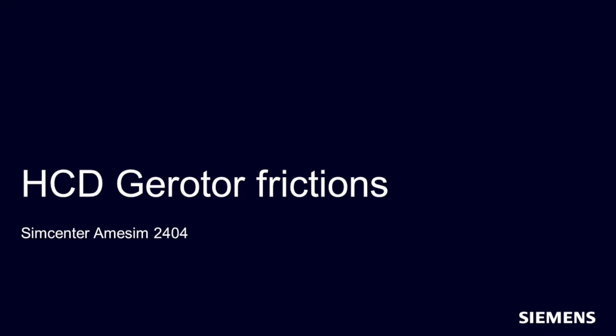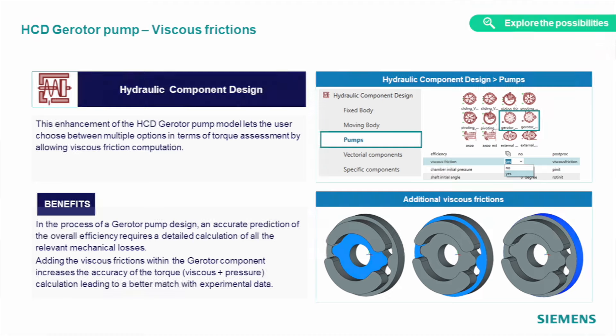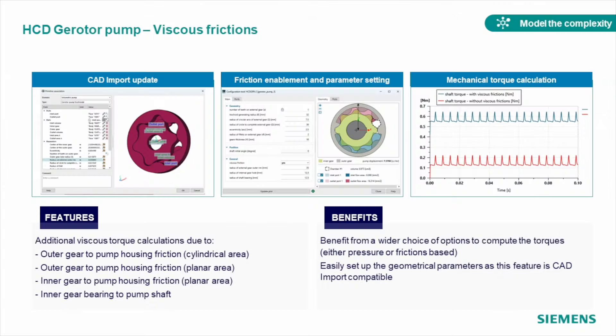With a set of extra parameters introduced in the most recent gerotor pump model, you can now define viscous friction to different parts of the pump, which allows you to simulate overall mechanical losses, torque, and efficiency much more accurately. No matter if you build the model from scratch or use the CAD import tool to import the geometry of the pump, you can easily access and change those frictions to model the pump behavior even better.